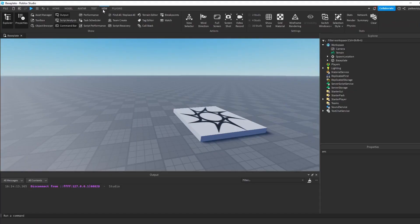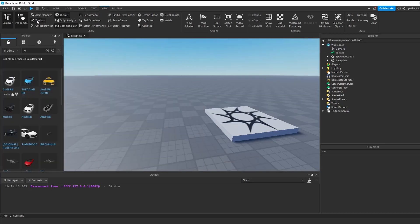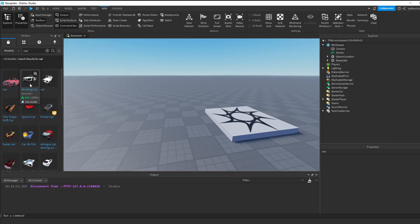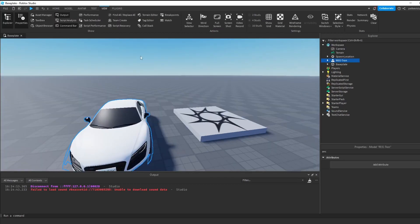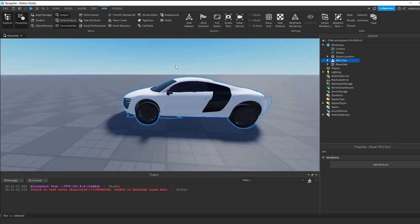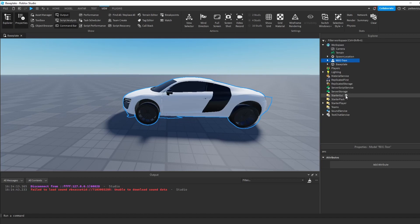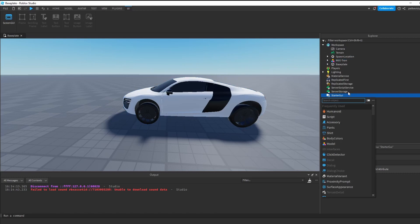The first step is to go to the View tab and click on Toolbox, and just find any model you like. In this video I'm going to use this car model. Now the next step is to go to the Explorer tab — if you don't see it, go to View and click on Explorer. Go to StarterGUI and click on the plus button next to it and insert a Billboard GUI.